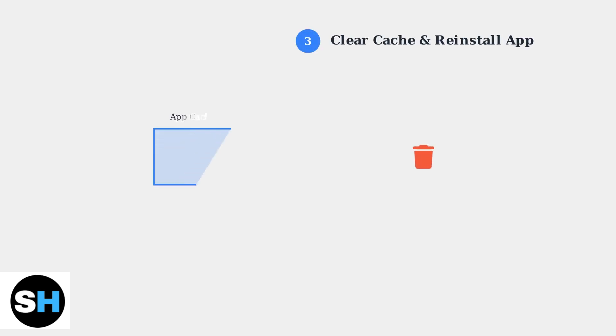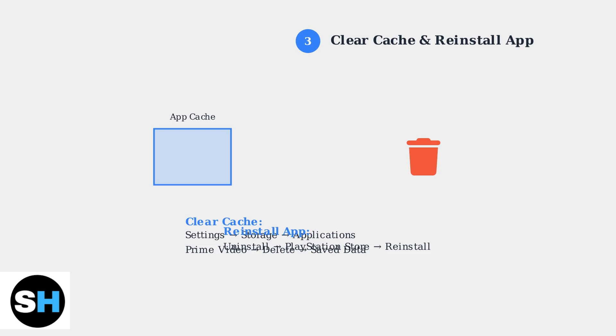Corrupted app data can cause persistent errors. Clear the Prime Video app cache and data, or completely uninstall and reinstall the application to ensure a clean installation.